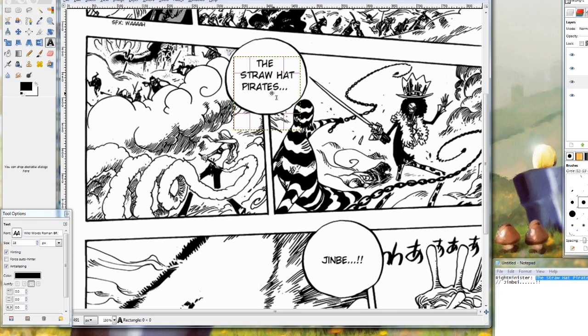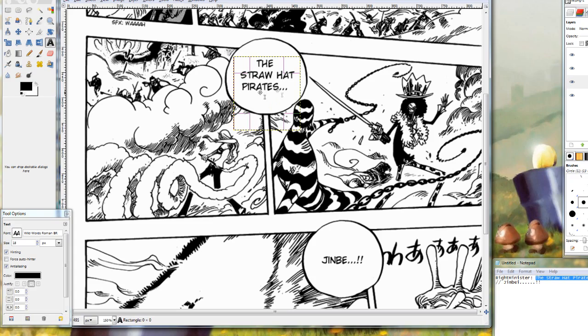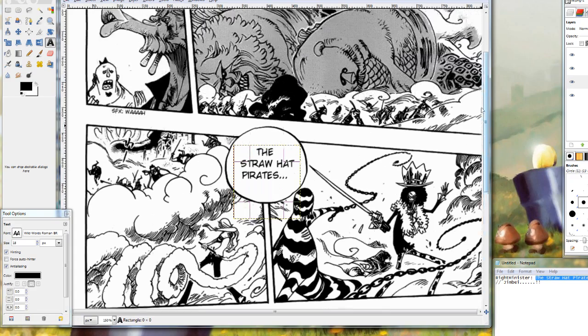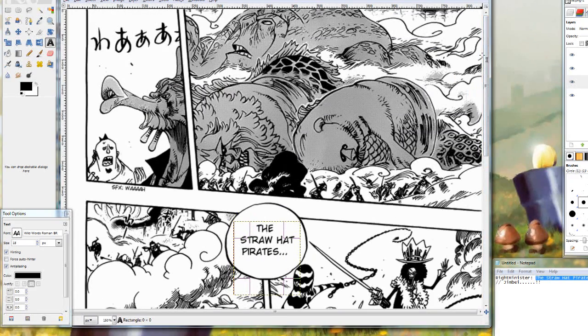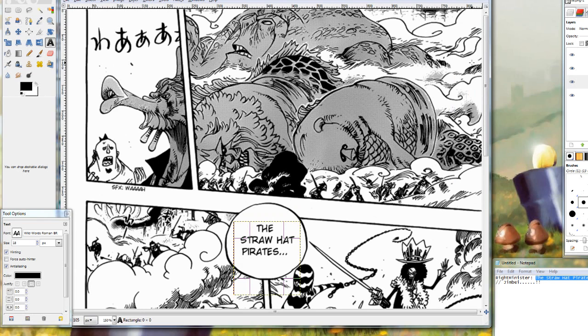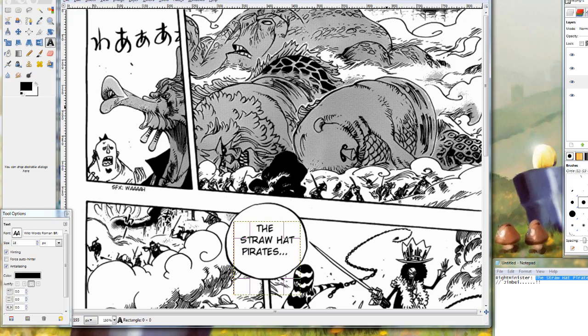So what you are going to want to do is lower it a bit. Generally for One Piece I would use about 15 point, this page being an exception. So you have to really judge for yourself if you think the font size is too big. You are generally going to want to use one size the entire page.